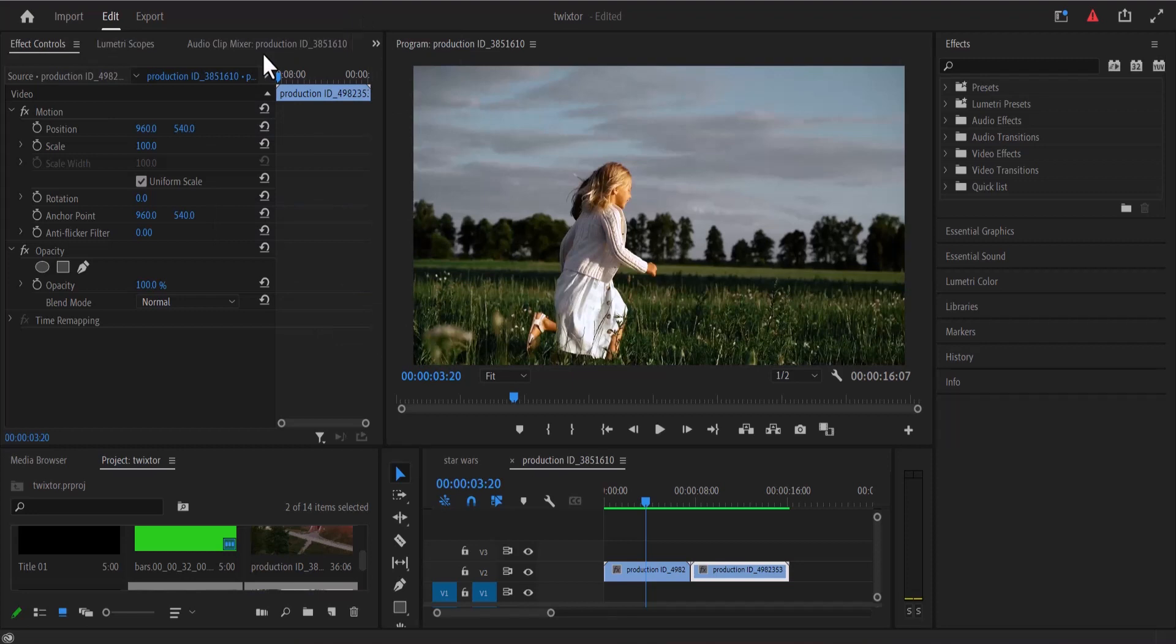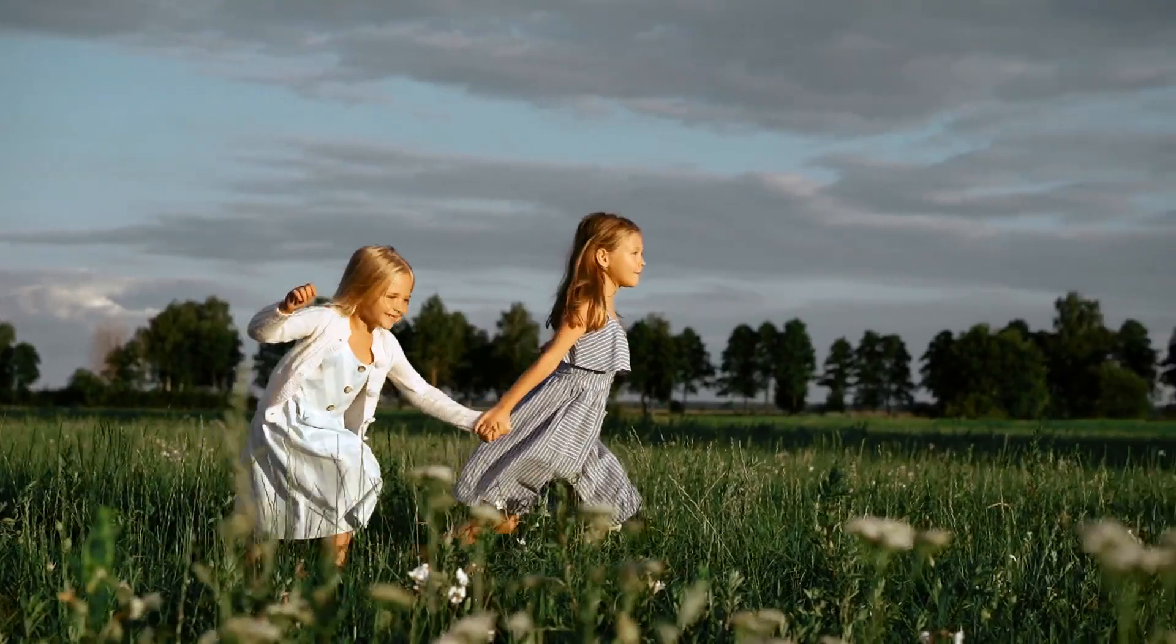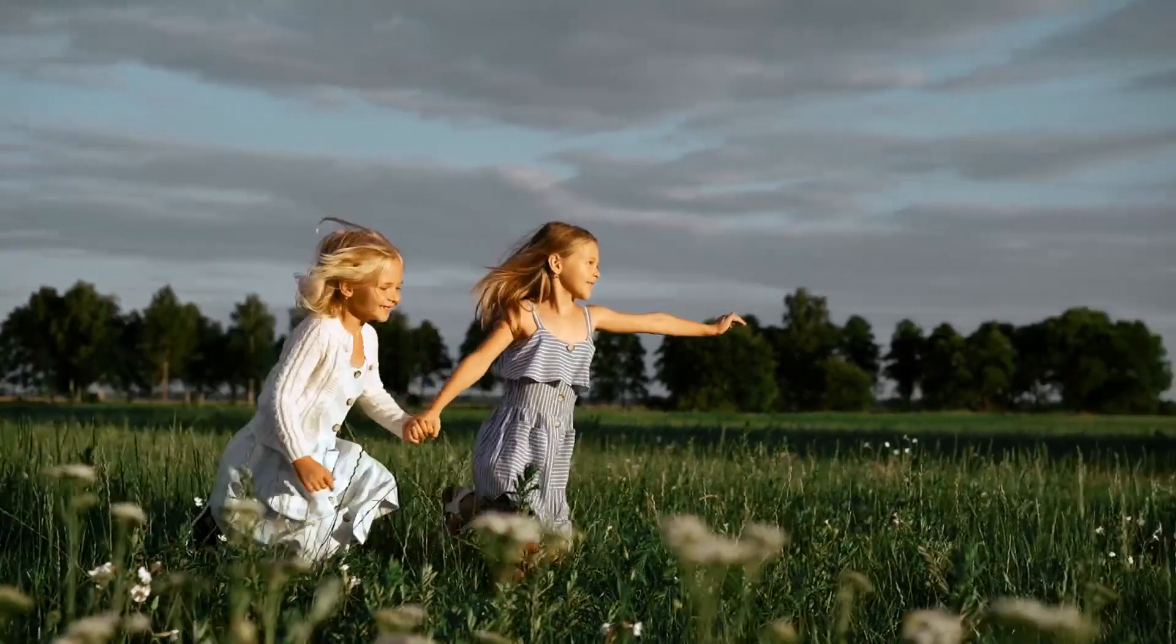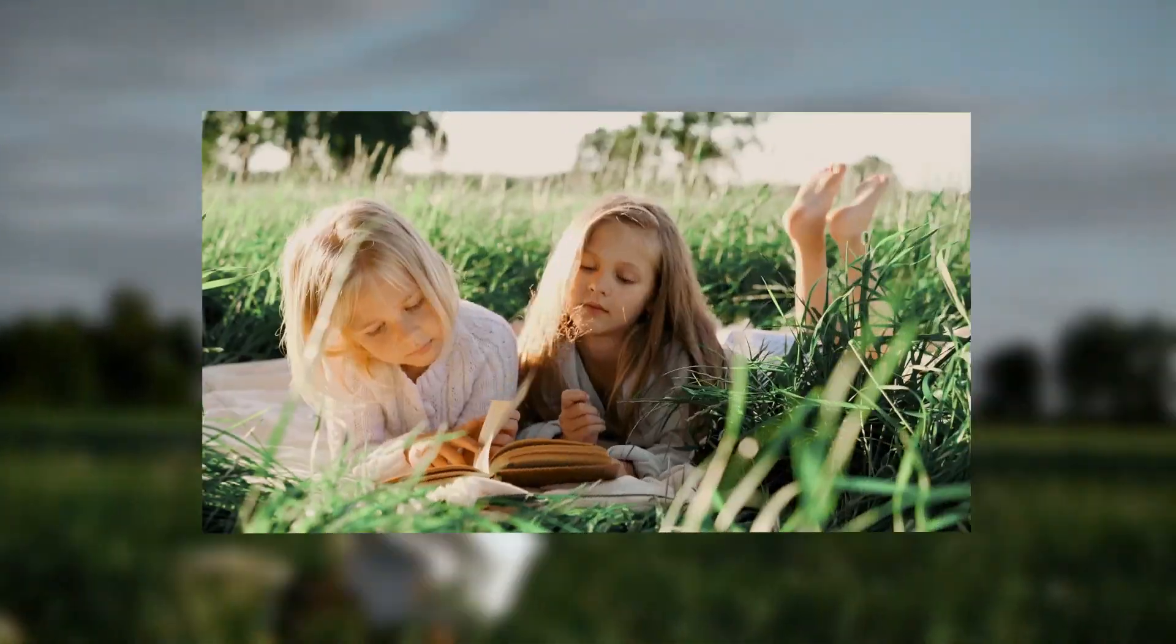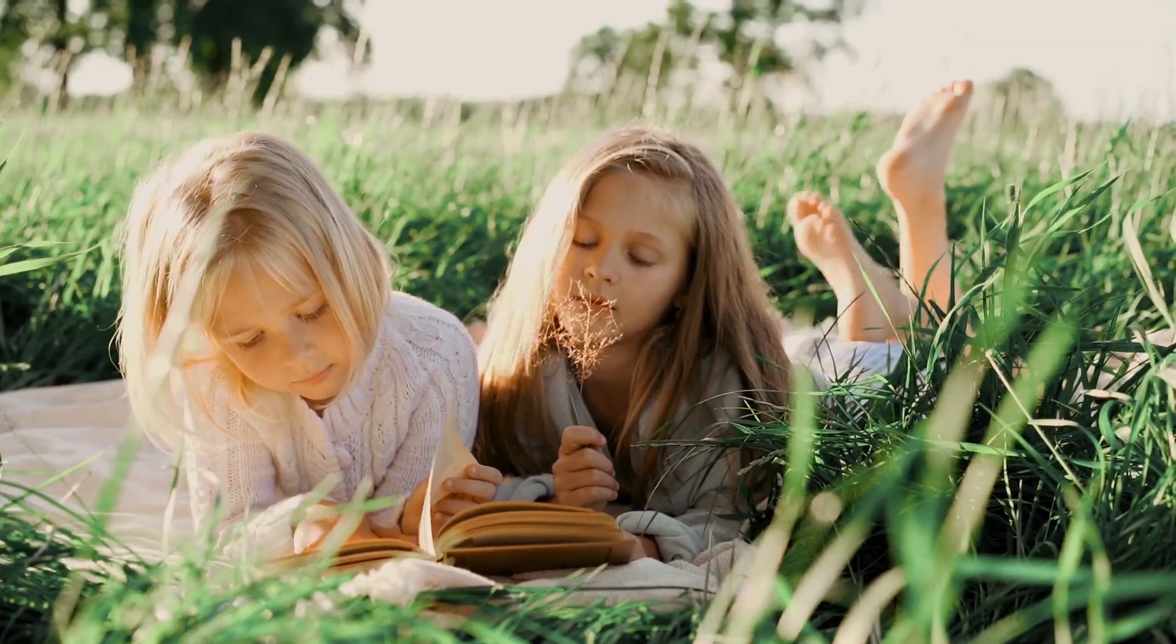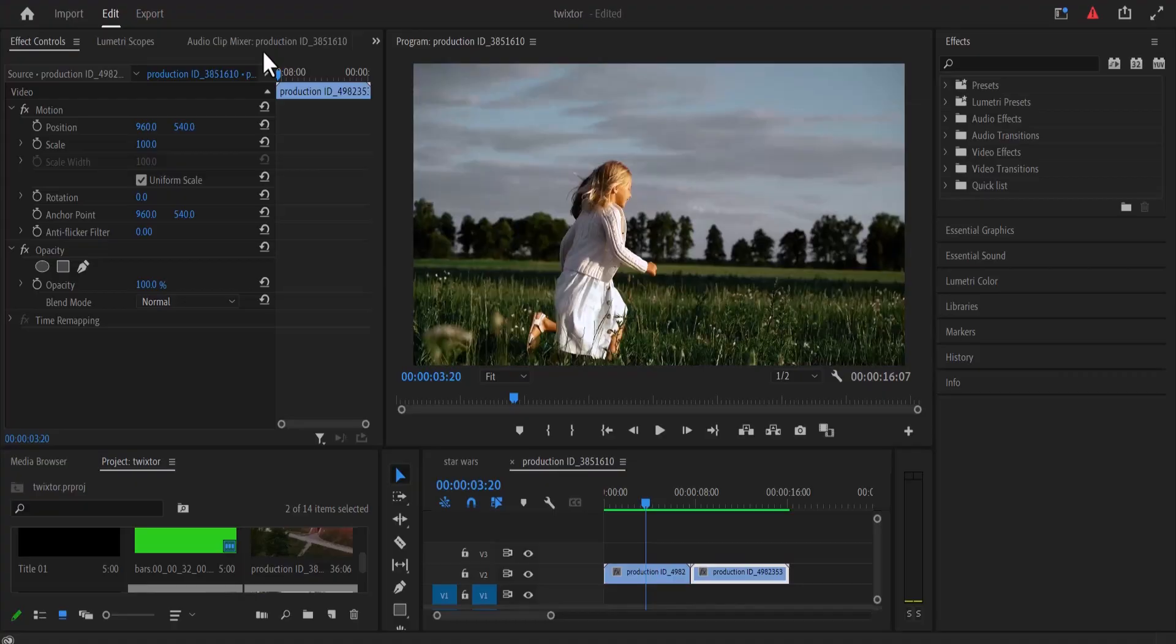Hello guys and welcome to another Premiere Pro tutorial. In this tutorial, I'm going to show you how to create this basic 3D screen effect in Premiere Pro.